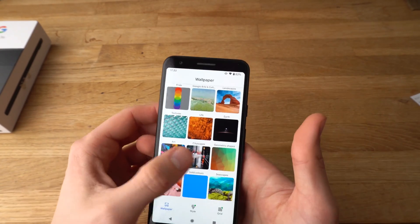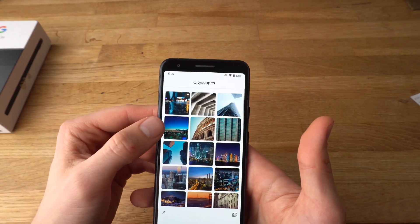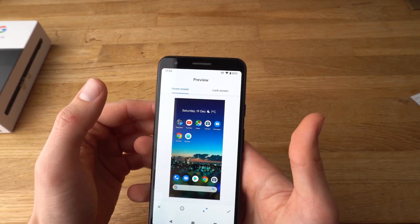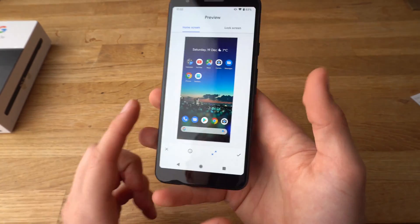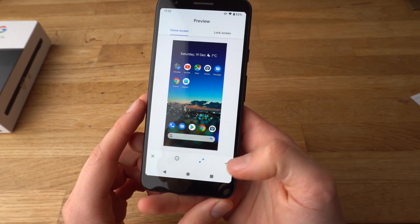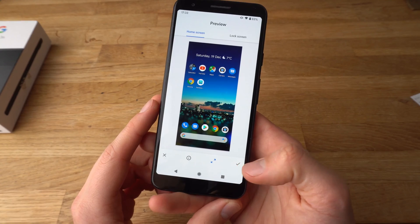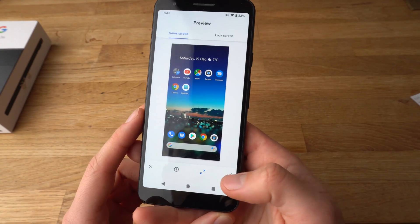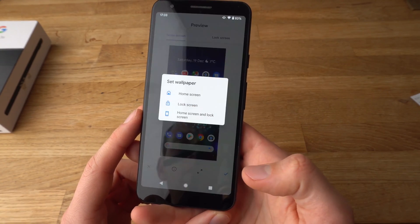Click on any category and select your wallpaper. Click on it, and then click this button to accept it.